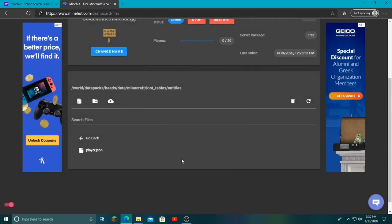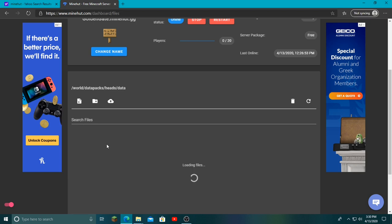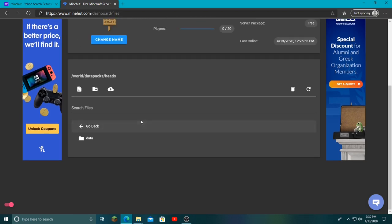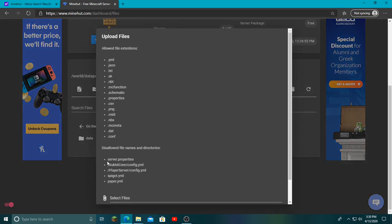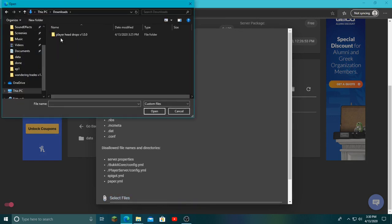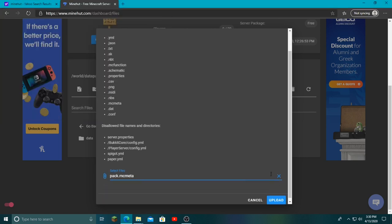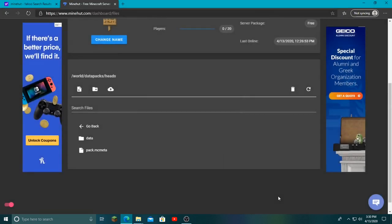Then you want to go all the way back to where we put the data section. Here it is, data. Now we want to click upload file, go to here, go to downloads, vanilla tweaks, player head drops, and then the one below data, we want to upload that.